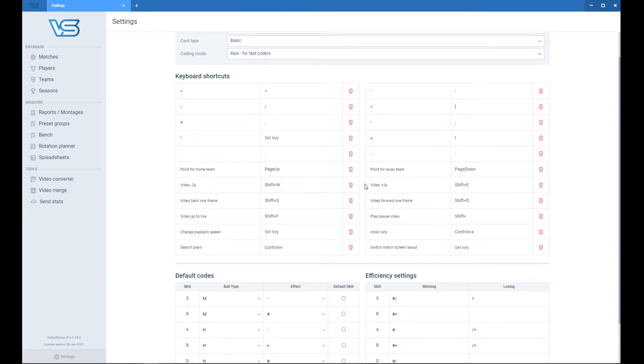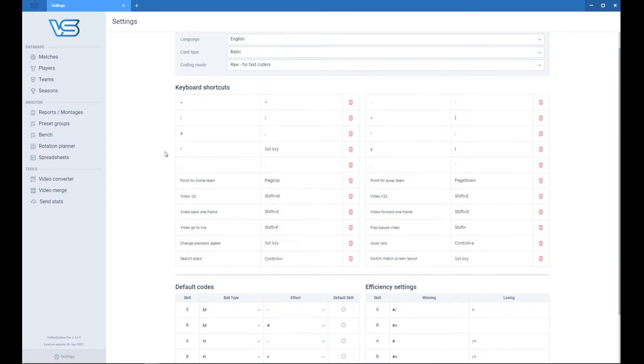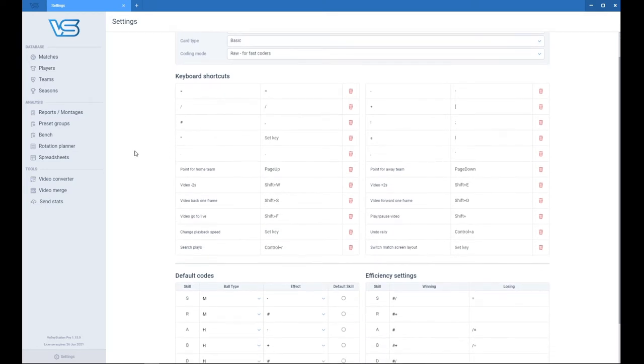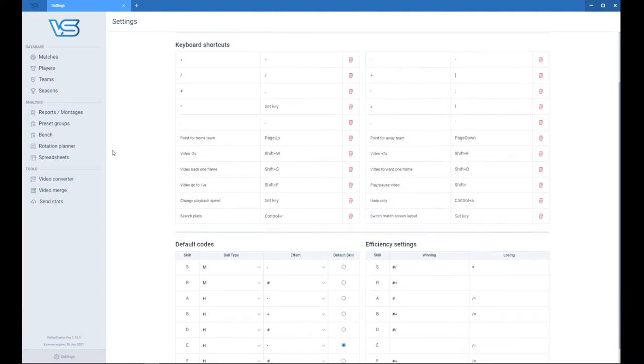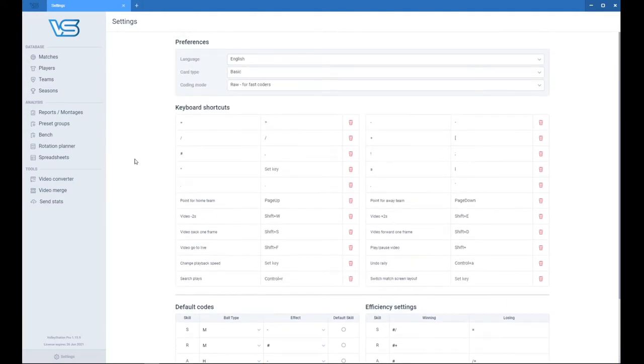Below you may find shortcuts for moving a video, for controlling a video. I would suggest to use the same shortcuts that you would use in a video montage screen but with modifiers like shift or control. This would make the shortcuts almost the same in every area of the software.